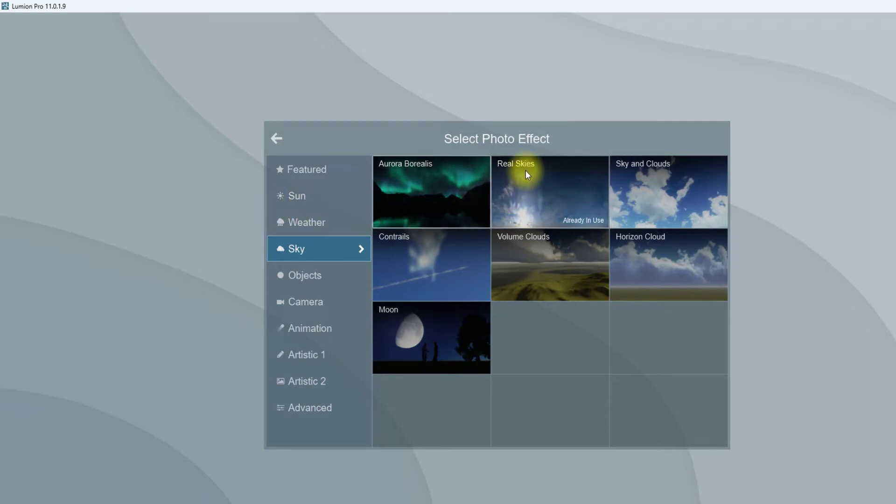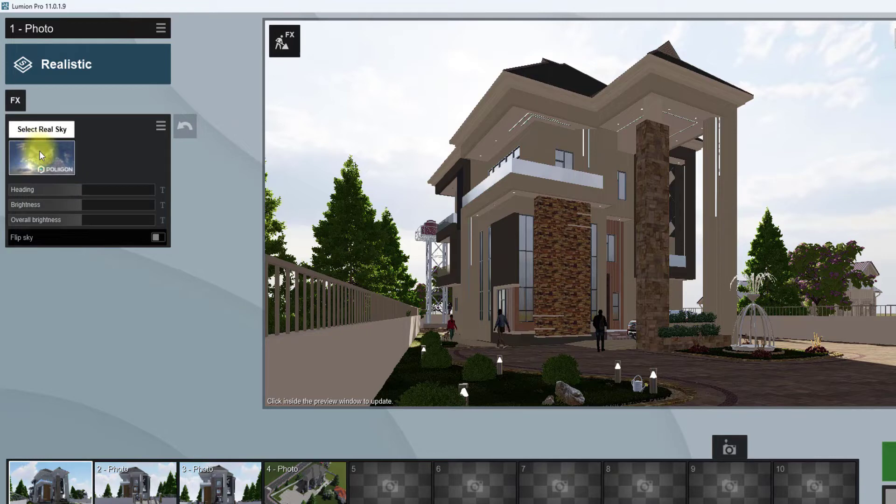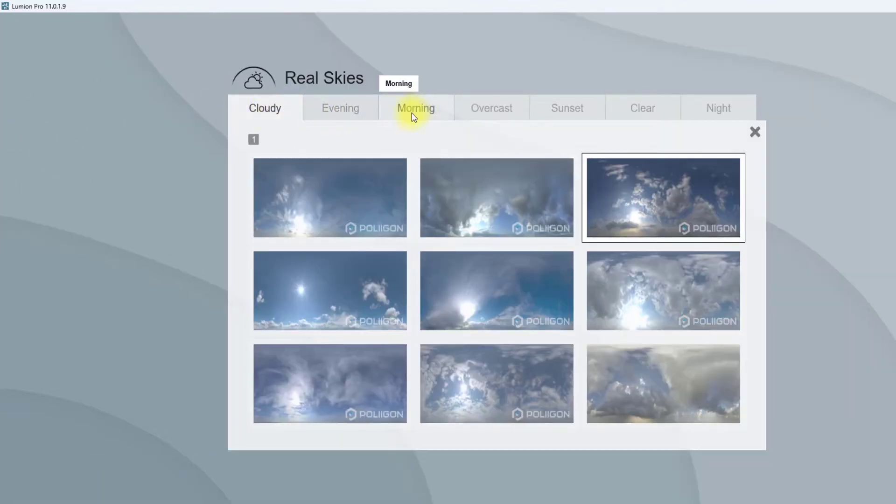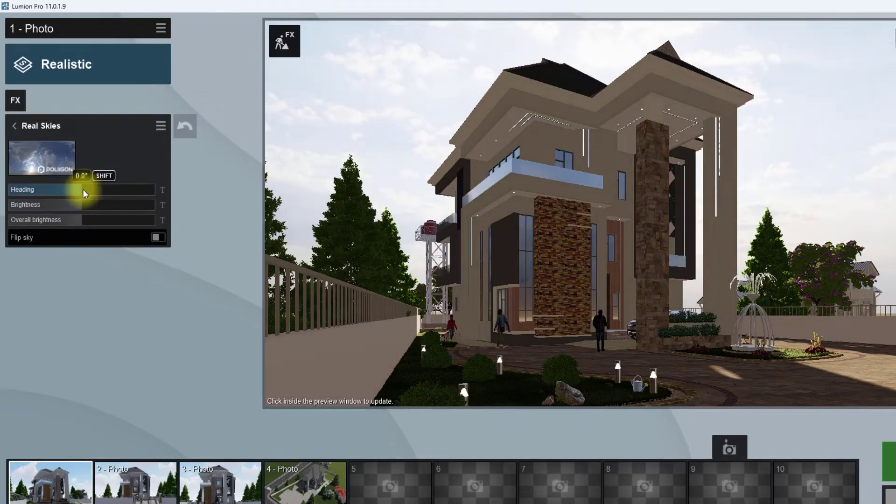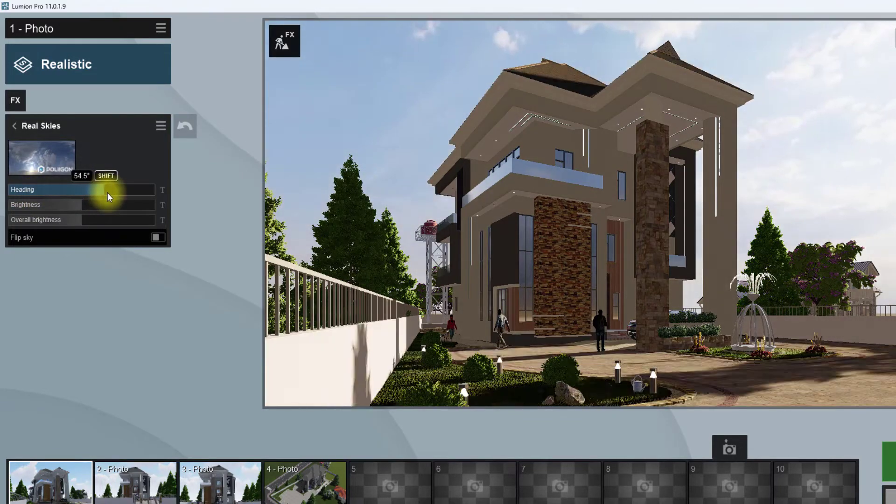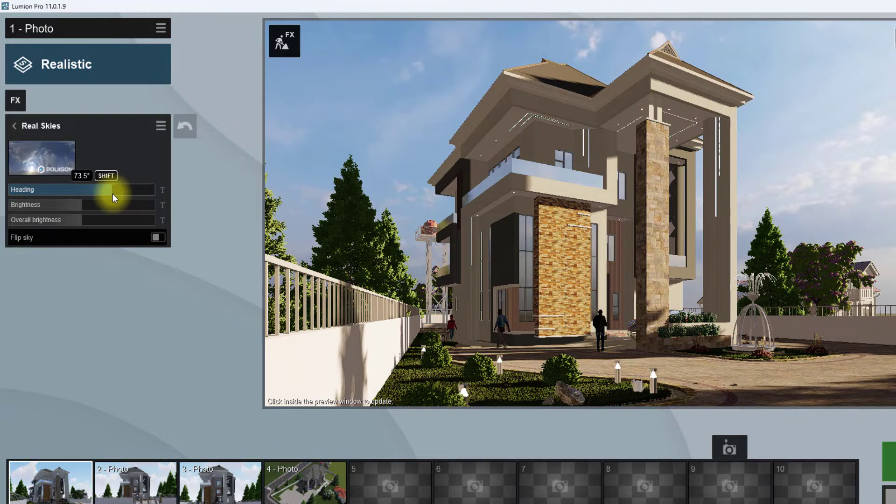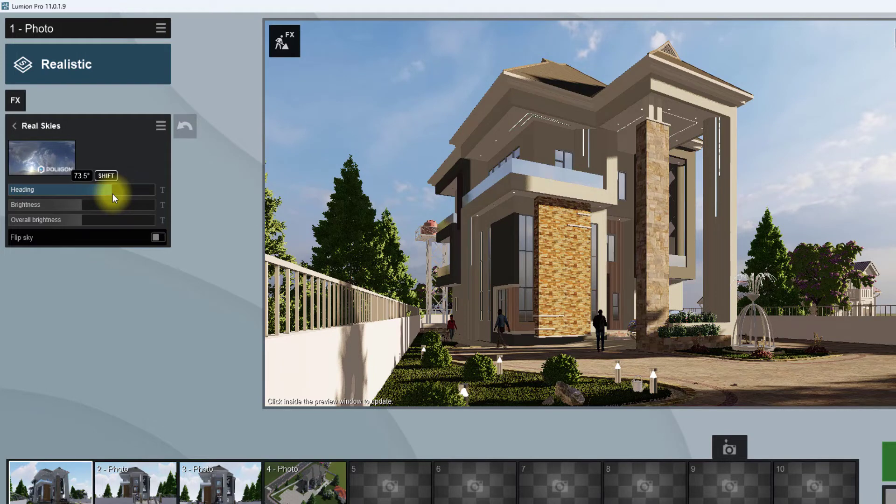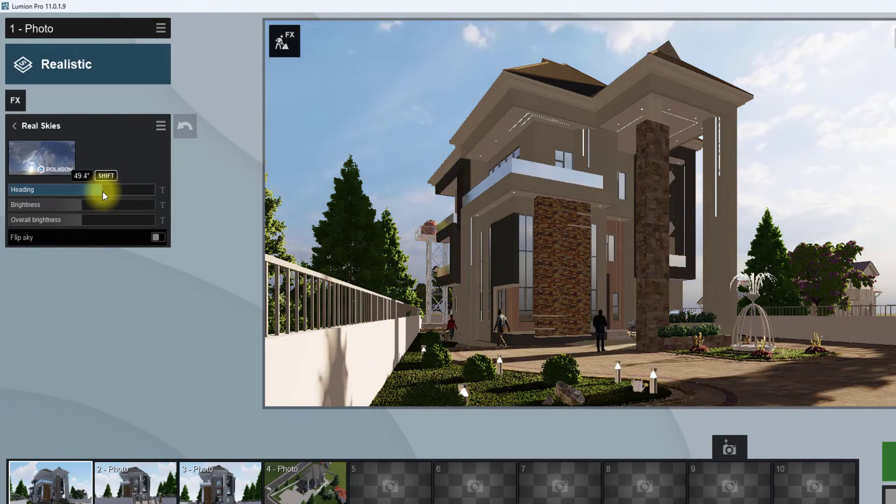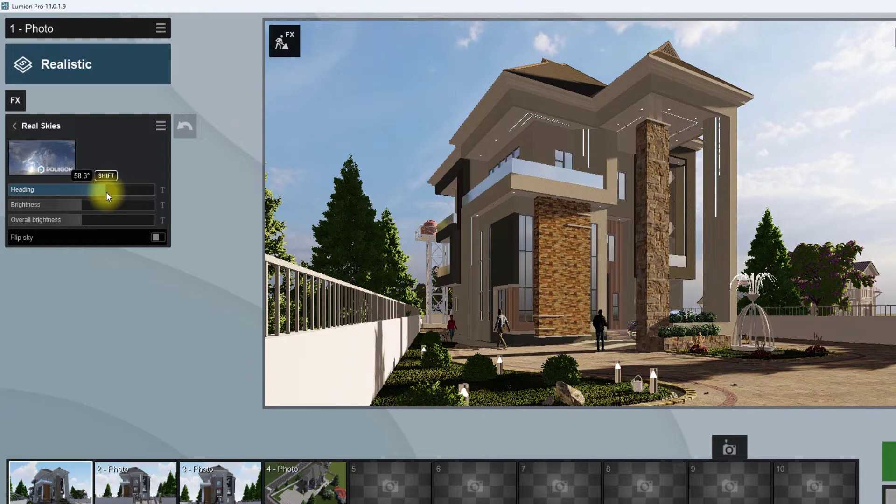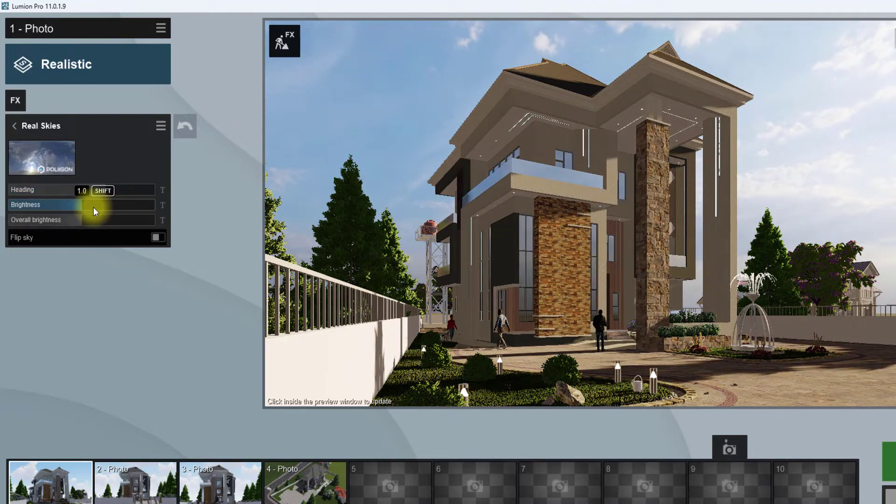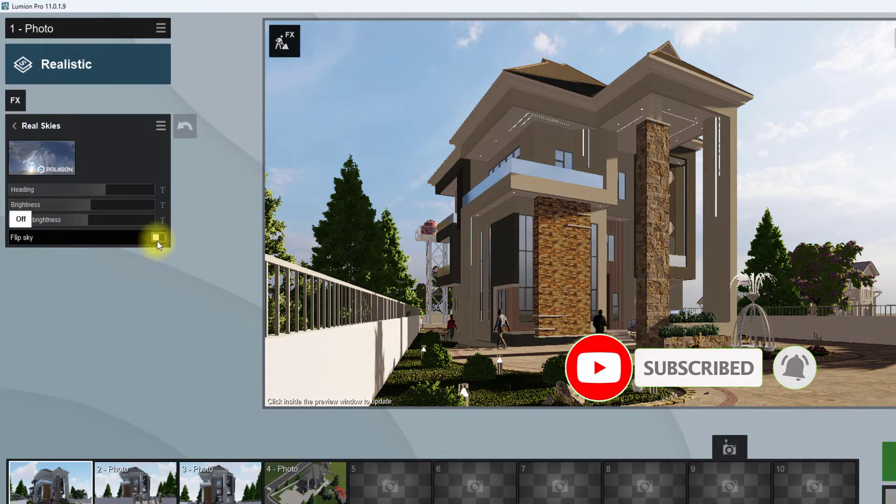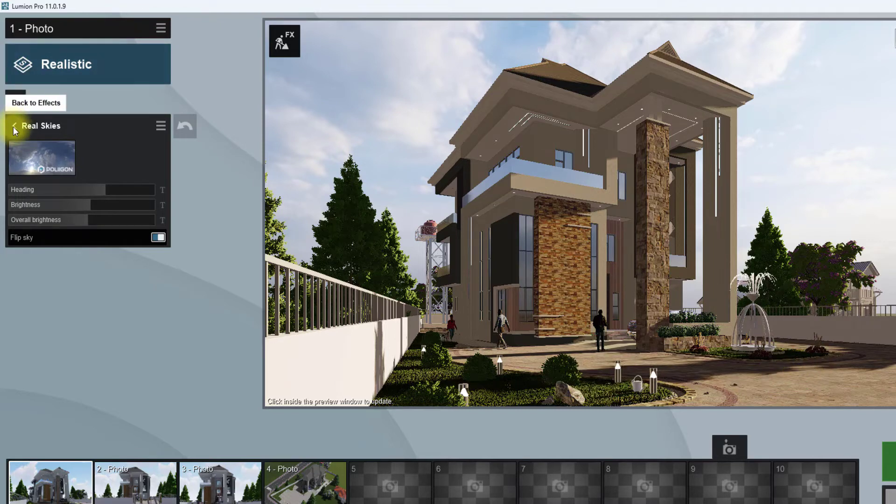Real skies is like a setting that allows you to choose between some series of HDRI images. We already have an already set real sky from the realistic group of settings. We're just going to change it. Preferably, I usually love using morning. Under morning, I'll select this second morning and adjust the position of the sun. I usually like my sun position at about 30 degrees to the building, about this position. I increase the brightness to 1.1 and maybe flip the sky to just have some more clouds.